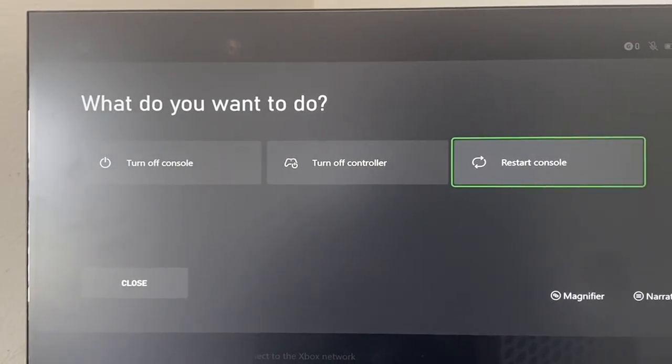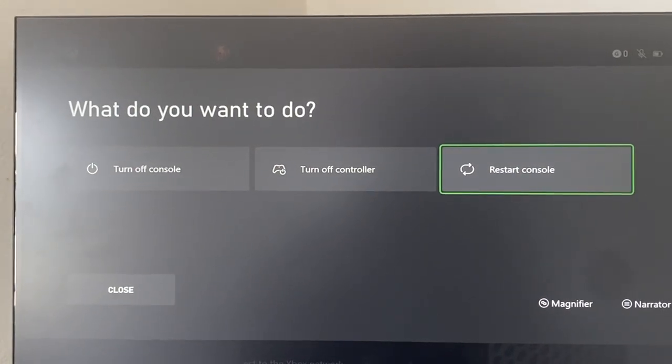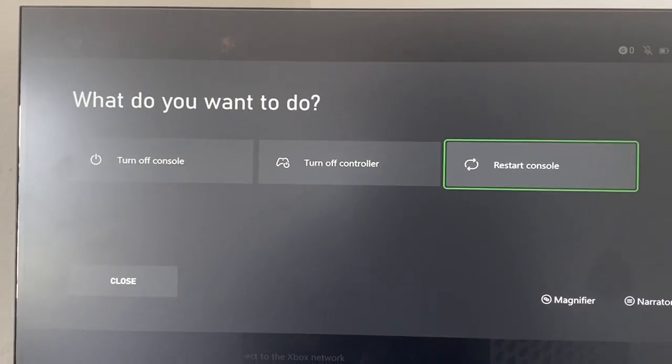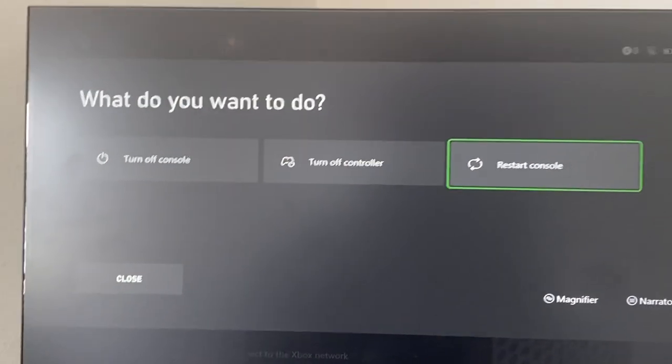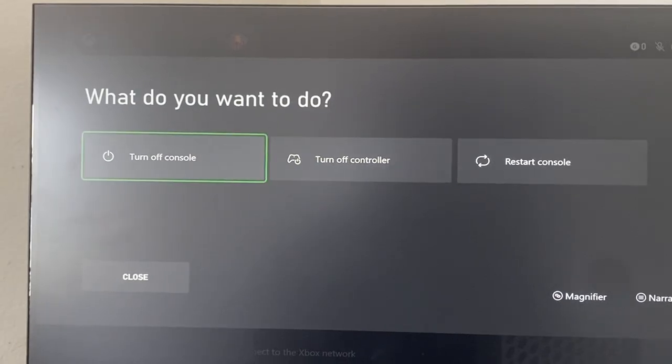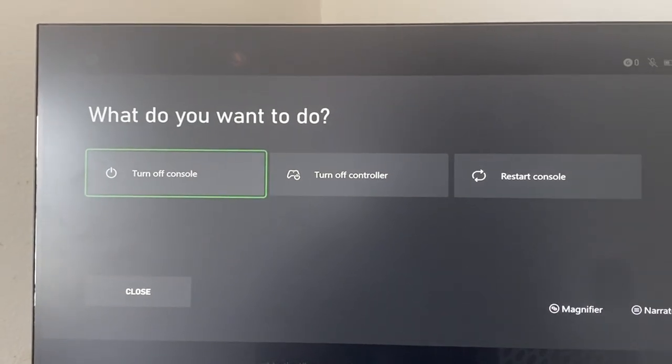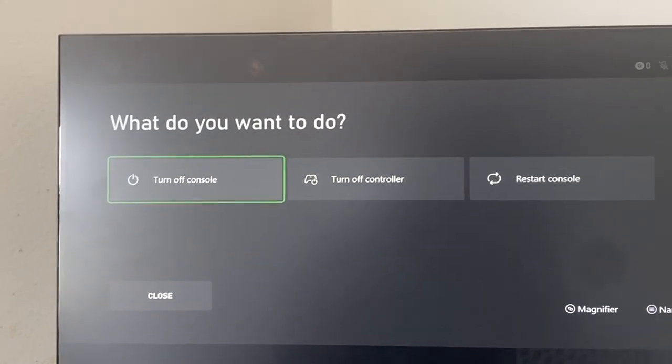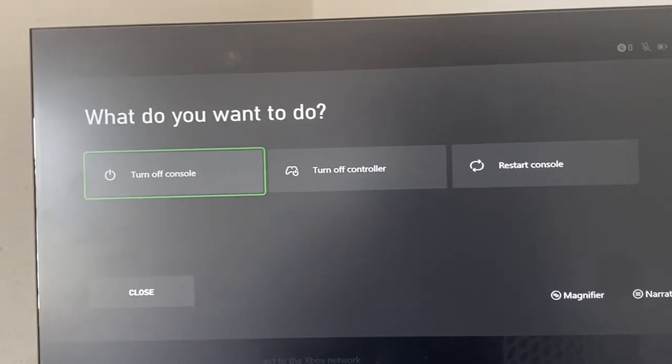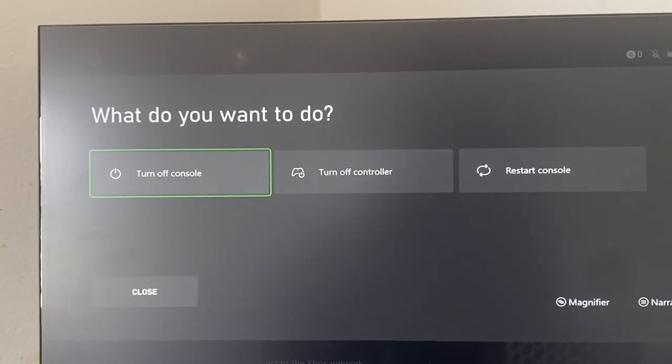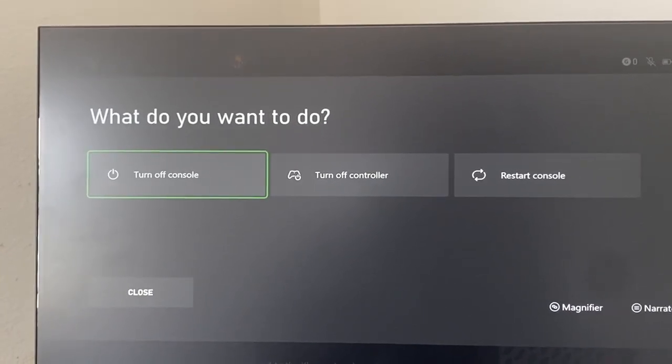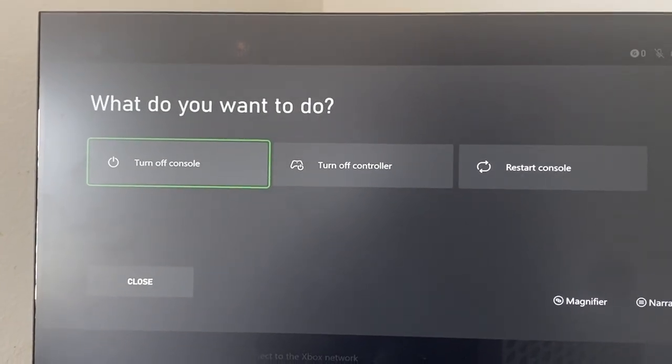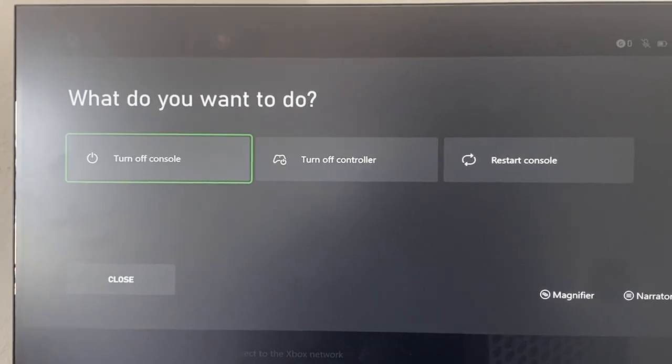Another thing you can do is once you restart your console and turn it back on, you can actually turn off the console again and then unplug all the wires out of the Xbox. Wait again 30 seconds to a minute, then replug them back in and turn the console back on. You can also check to see if that fixes the issue as well.